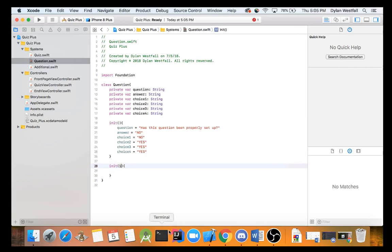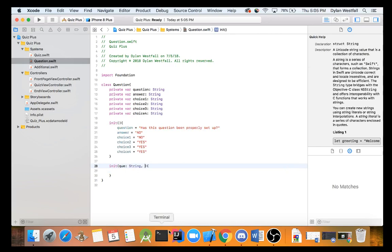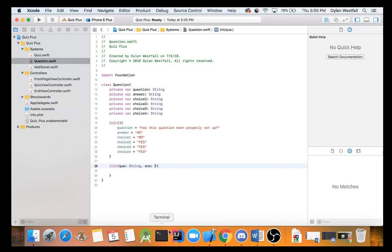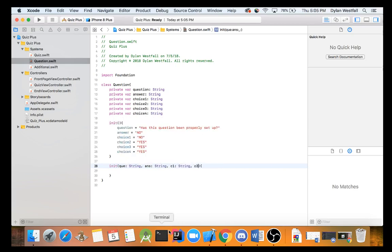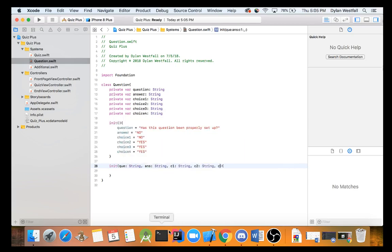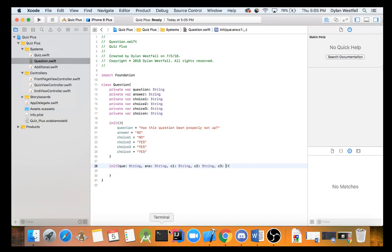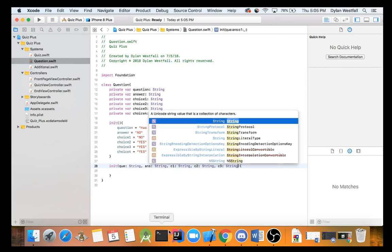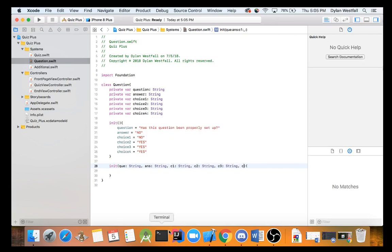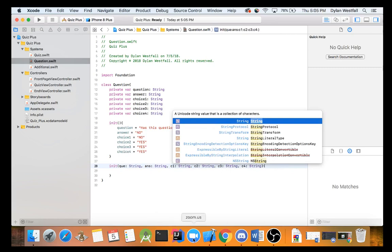Well, since we have privates, we can't alter this outside of this class. And it's just to protect everyone and ourselves from just messing up stuff. So we need to have the initializer take in values. So we have to customize the initializer. Let's do init. And let's do q, make that a string. And ans, which is going to be another string. And then c1, string, c2, string, c3, string, and then finally c4 shall be the last string.